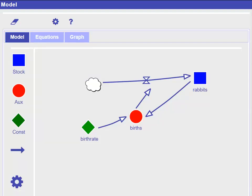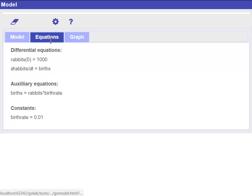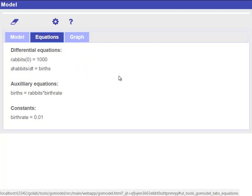Finally, and to conclude this tutorial, let's have a look at the third tab called equations. Here, you can see a set of mathematical expressions that the modeling tool has generated to calculate the simulation. These expressions automatically change when you modify the model.